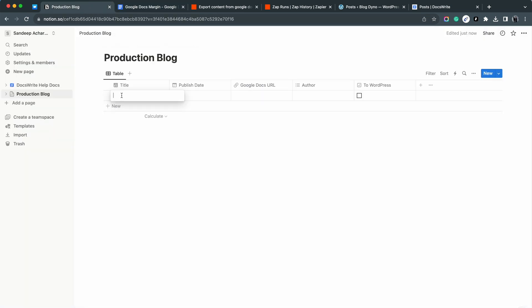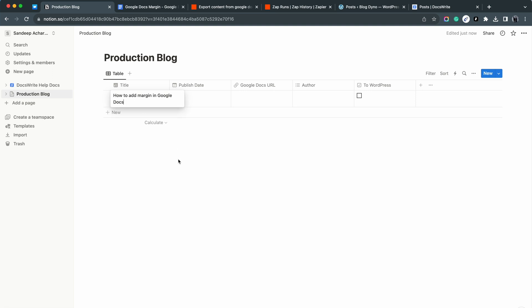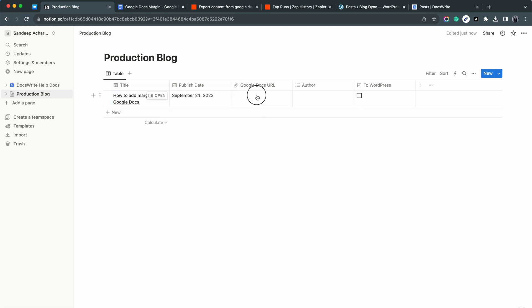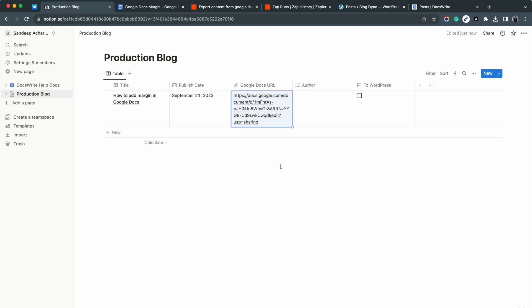I am in Notion. Let me quickly fill this table. I have kept the setup pretty simple to demonstrate the use case. The checkbox to WordPress triggers DocsWrite for a new export job with these data.